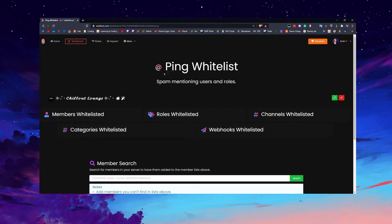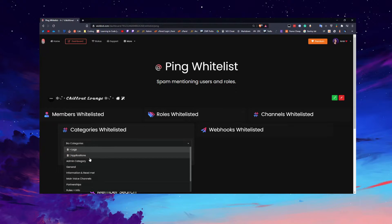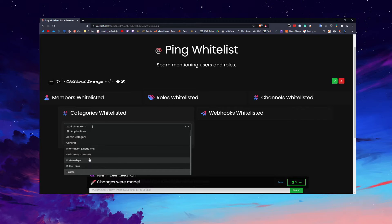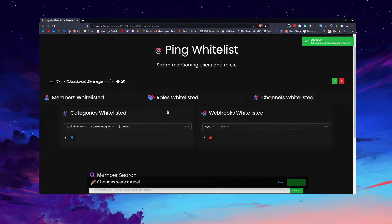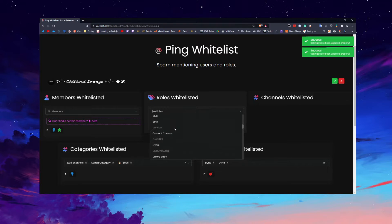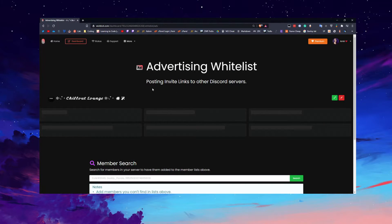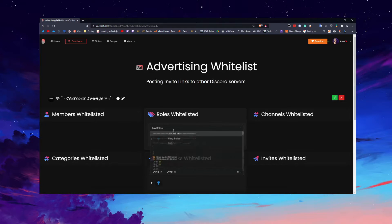The ping whitelist means if somebody is mass pinging users and roles, whitelisted entries are excluded. Be aware that Discord's new reply feature — where replying to a user pings them — also affects this, so be very wary. For webhooks I'm just adding Dino since it's a trusted bot. For invite links, if you don't want people posting them, don't whitelist anything here.